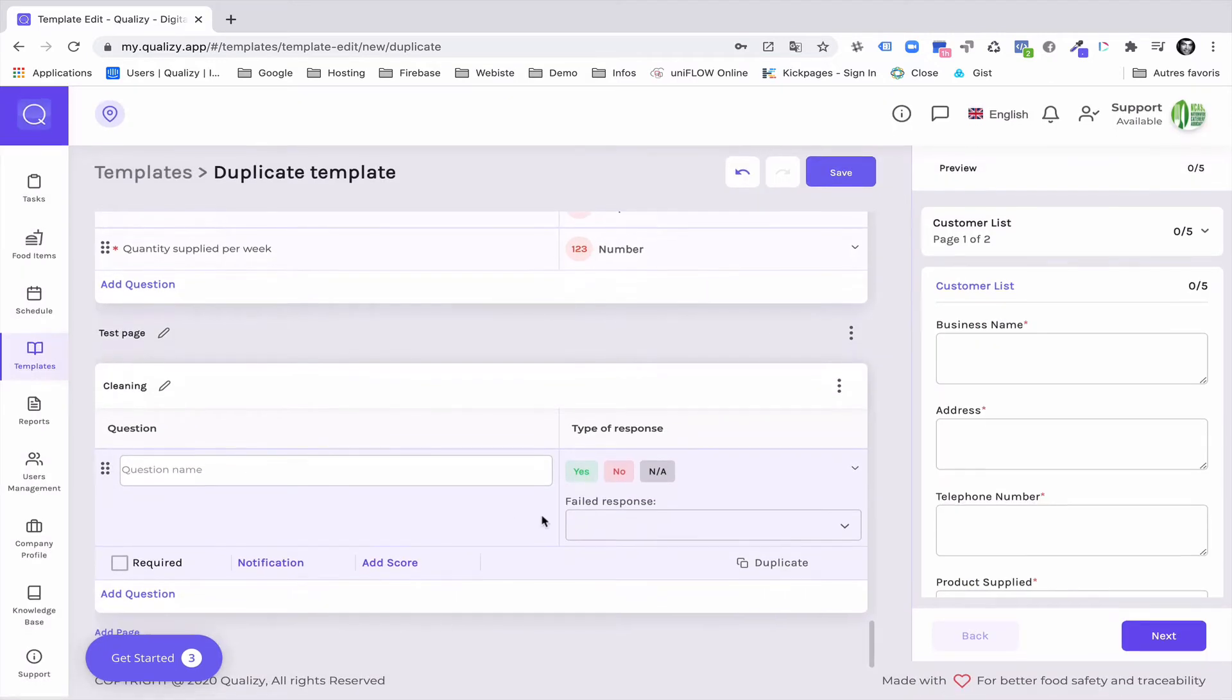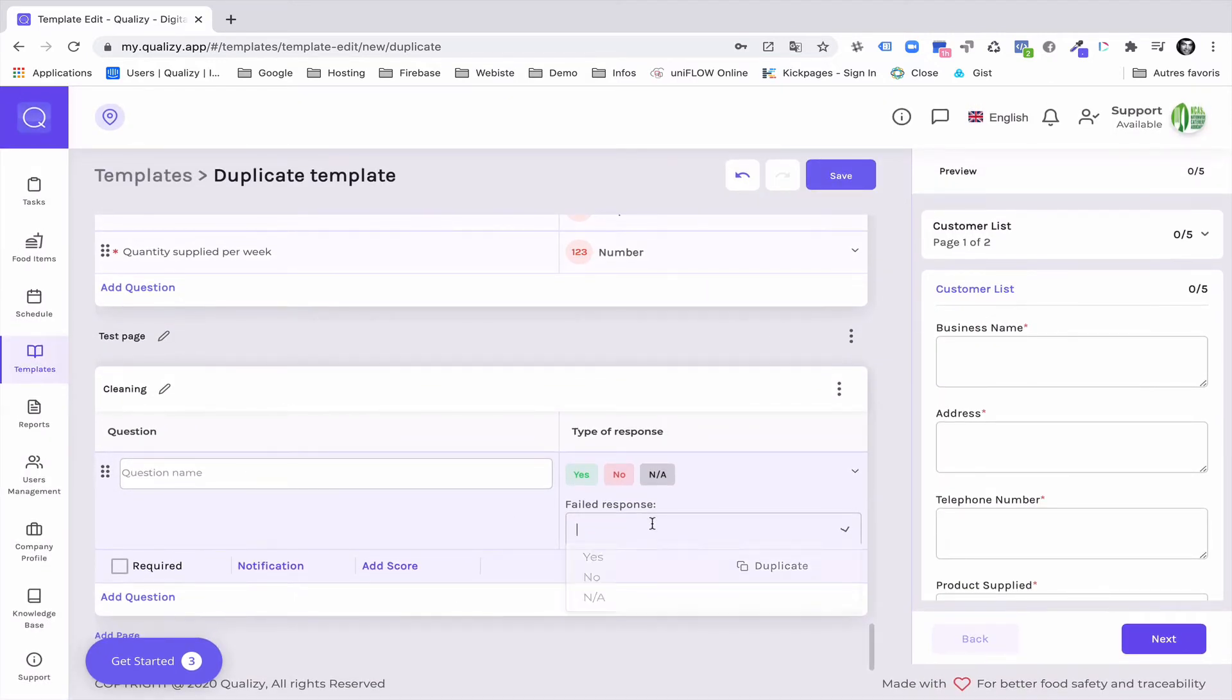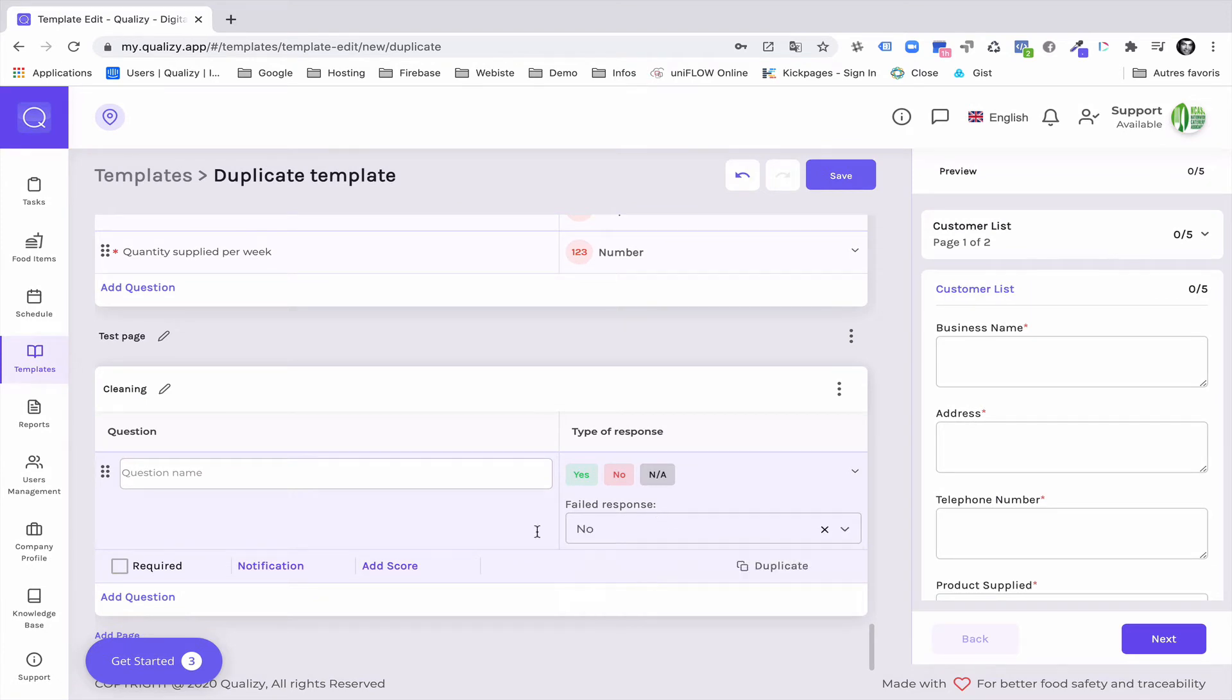And here I will set the trigger that if this answer is no then I will receive a non-conformity alert. So this is question number one.